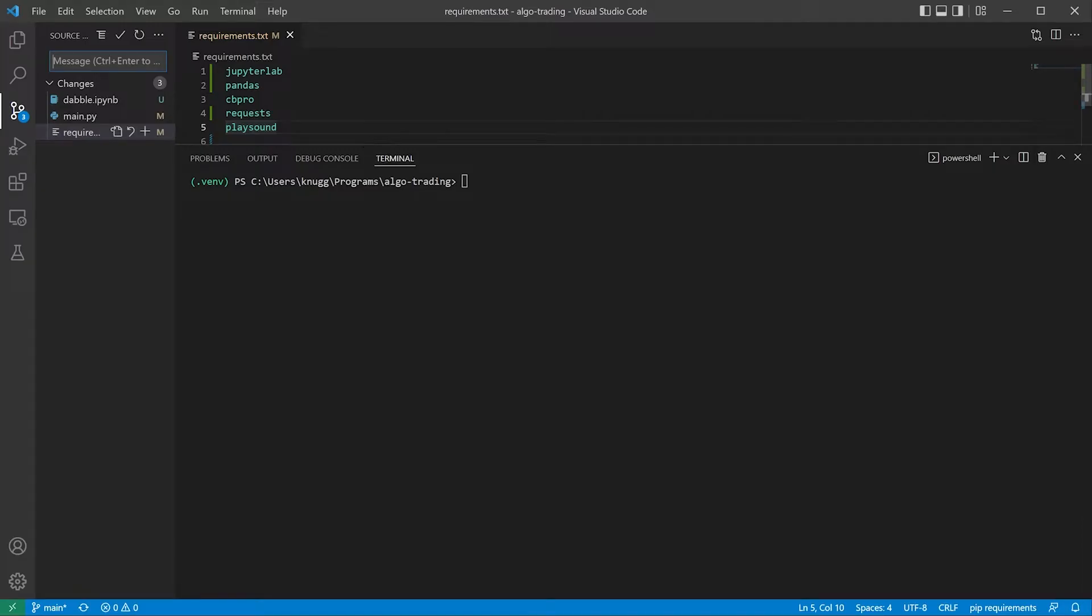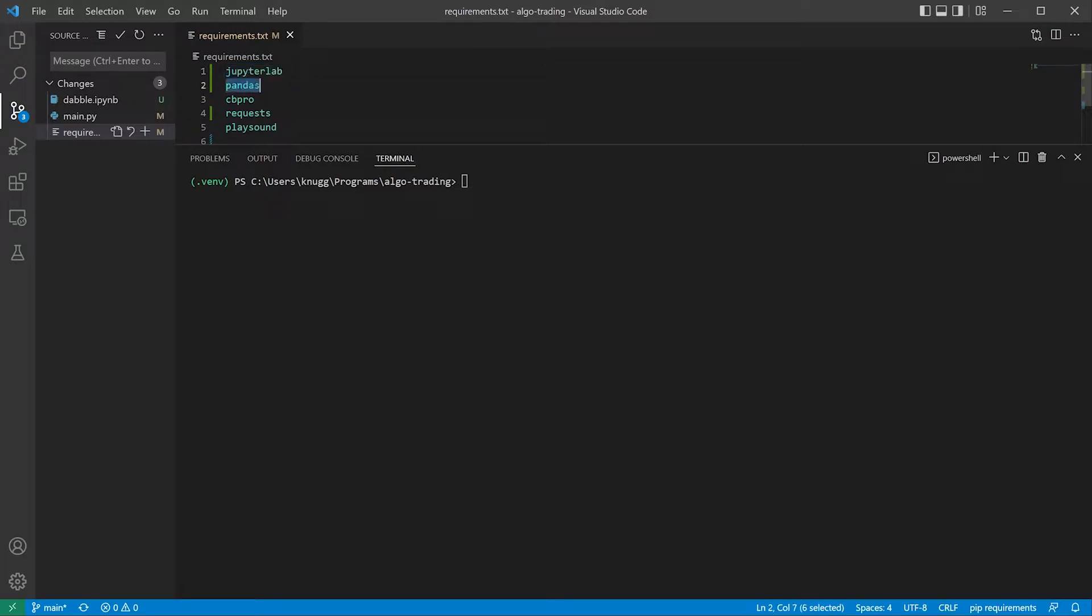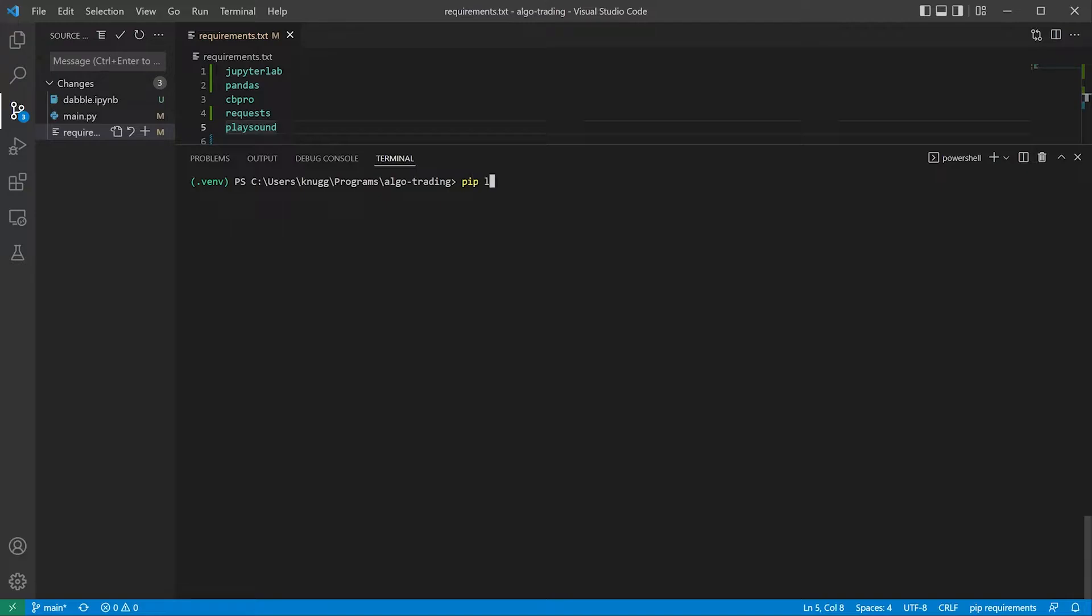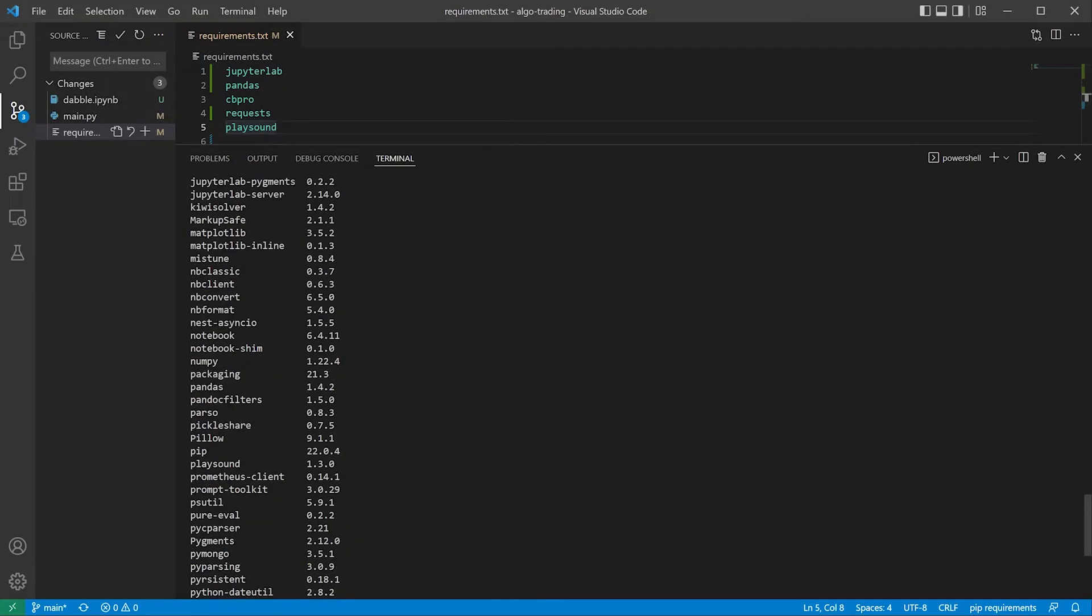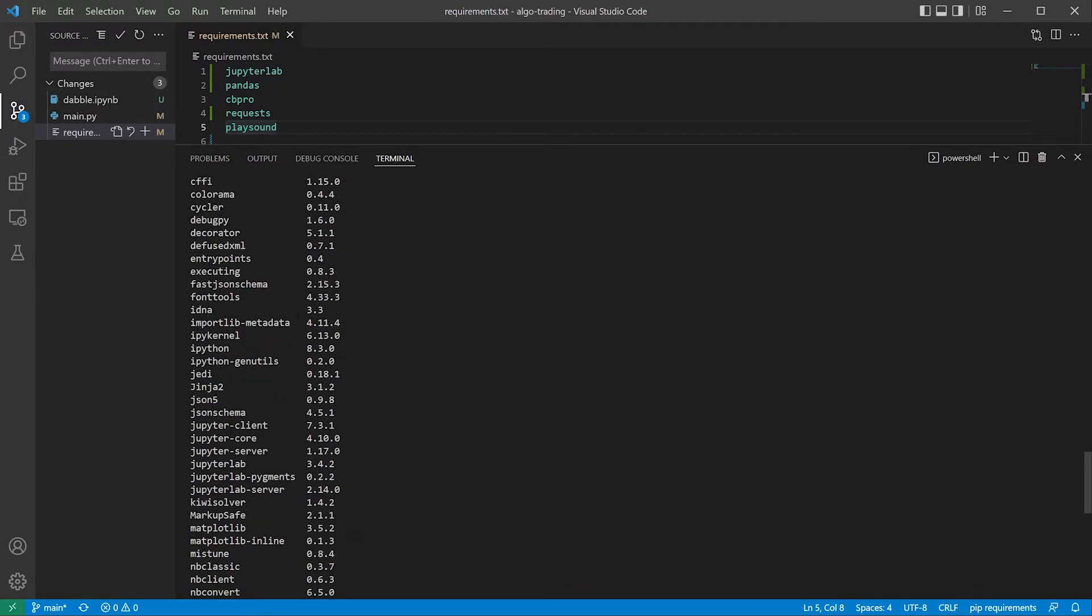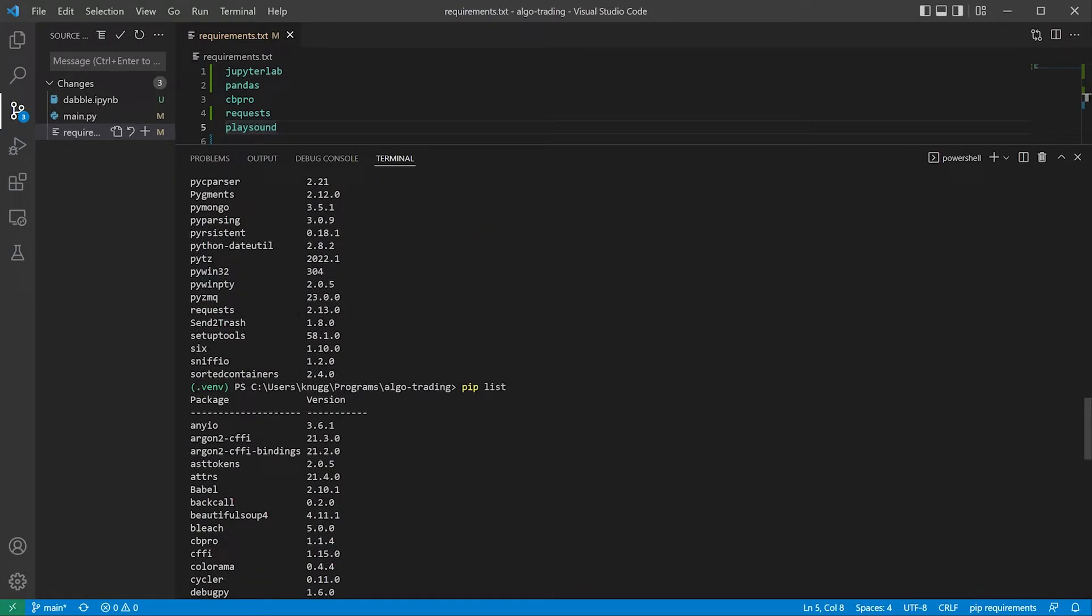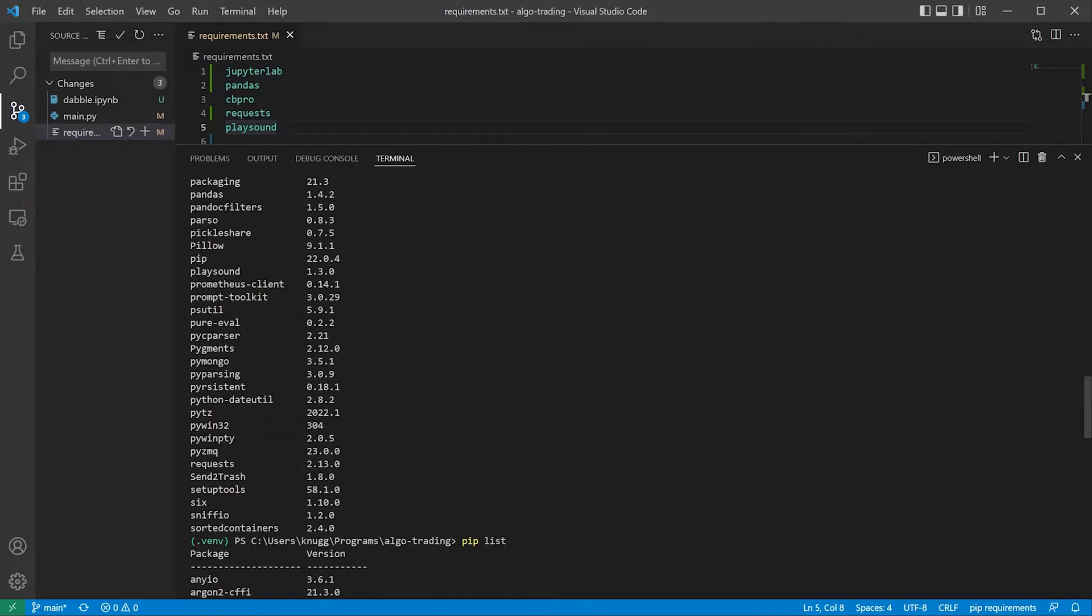Just to show you, I have this simple project here that has basically five packages that I've installed: JupyterLab, Pandas, cbpro, requests library, and playsound. If we do a pip list, you can see that we're already inside our virtual environment. We'll show you how to do that in a moment. But look, all I installed were these five packages, but look at all of the different dependencies and versions that are actually in here.